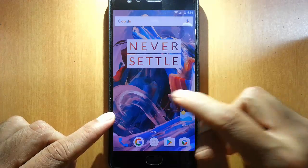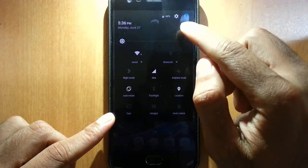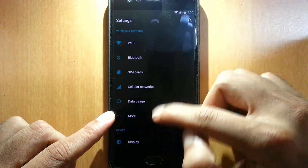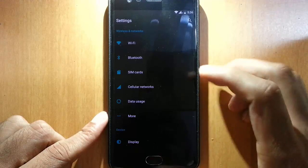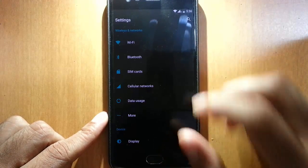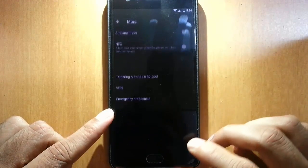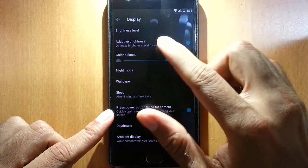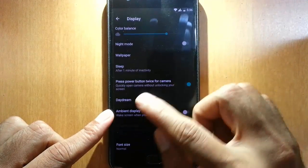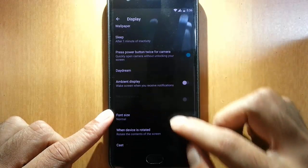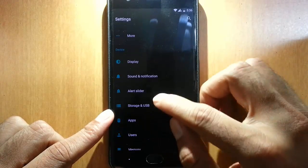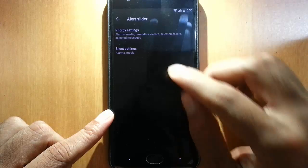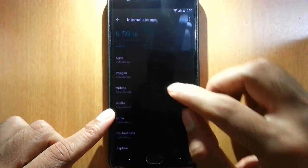If you go to the settings menu, you won't see any different changes. You can see almost all the settings from the Oxygen OS, so there's not much difference here. Display options, adaptive screen, power button twice for camera, ambient display, slider customization.